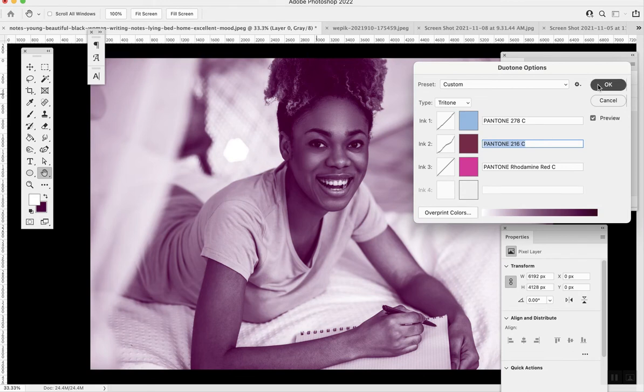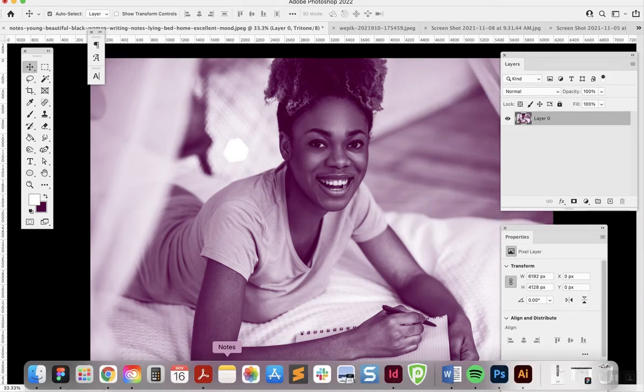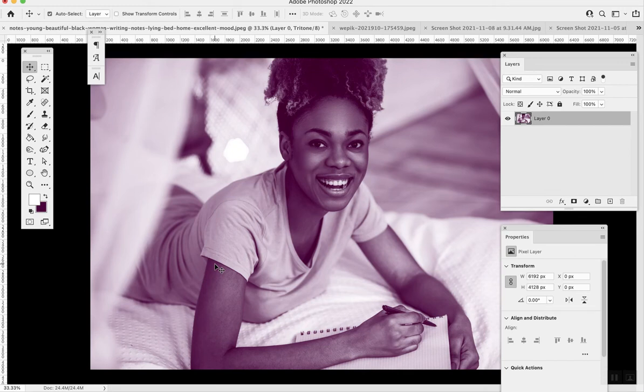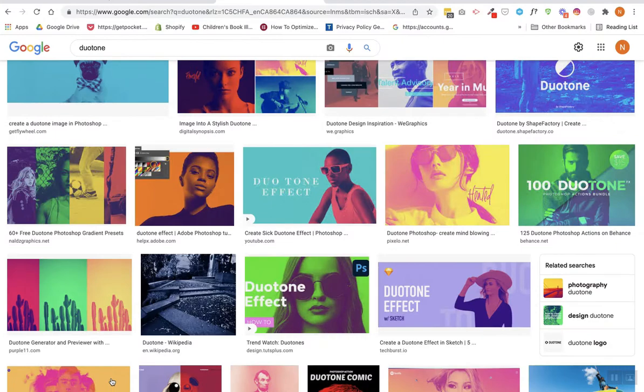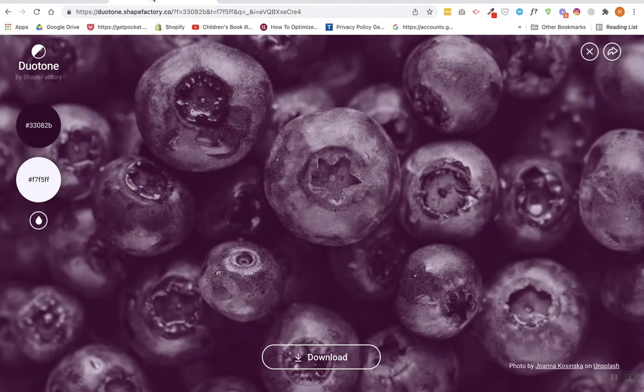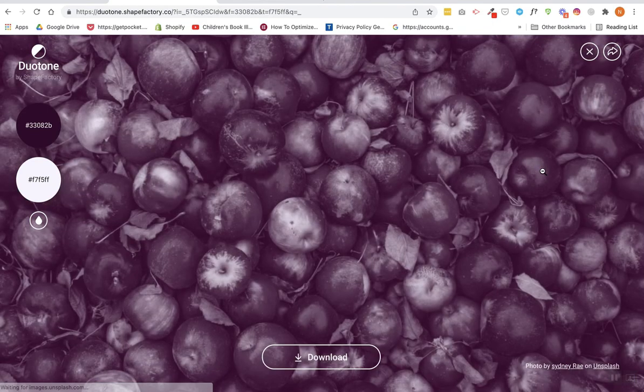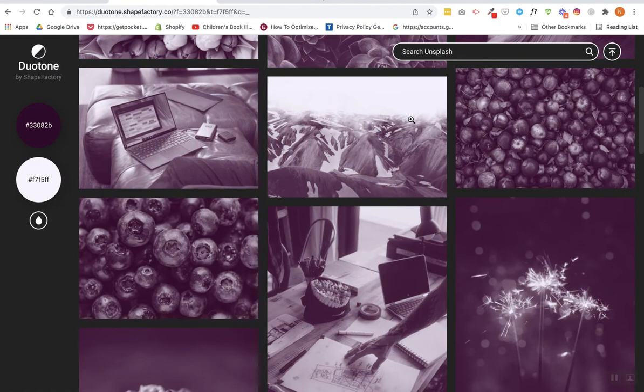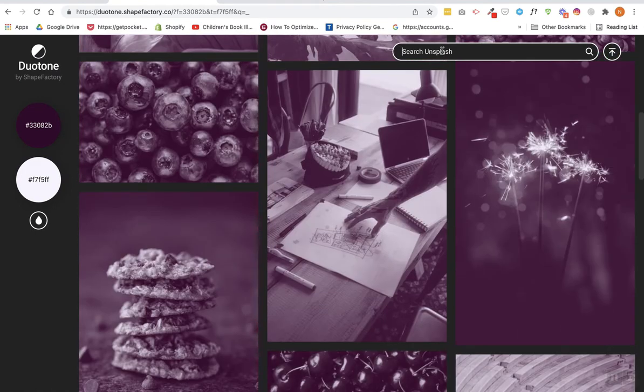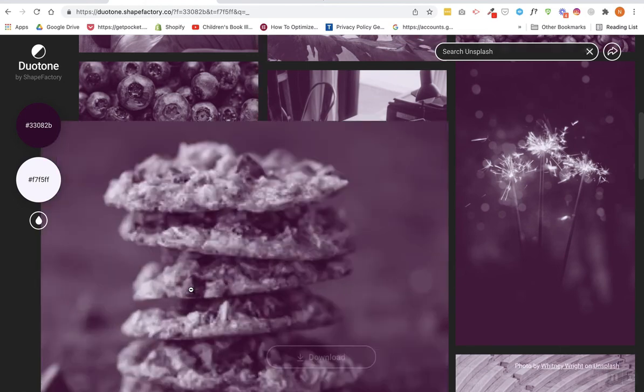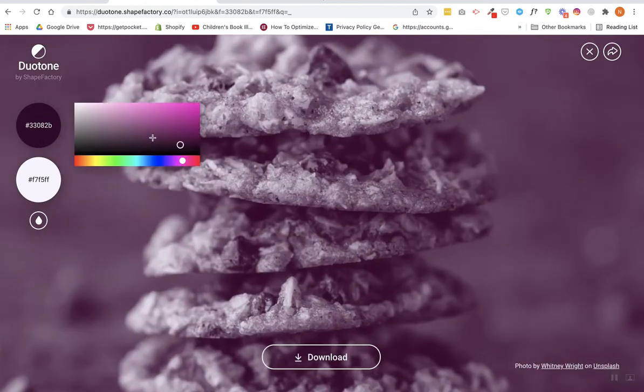The final method I'm going to show you is basically the cheating way. You go to duotone.shapefactory.com, and you can just upload your image. You click upload, or you can just search Unsplash, and you adjust the colors.